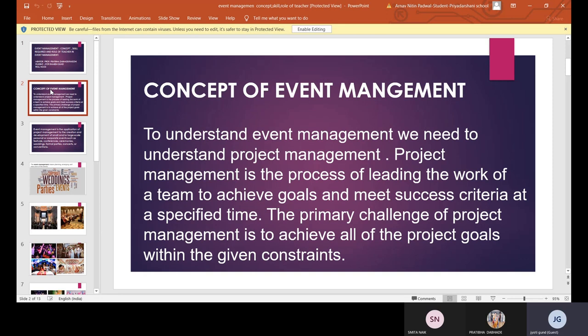So what is the concept of event management? To understand event management, we need to first understand project management. Project management is the process of leading the work of a team to achieve a goal and meet success criteria at a specific time. The primary challenge of project management is to achieve all project goals within the given constraints. Event management is a special case of project management — in both, many people are involved in one task and we have to achieve a goal within a given time.